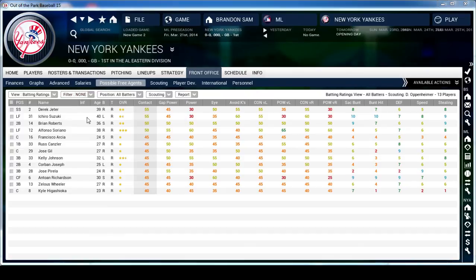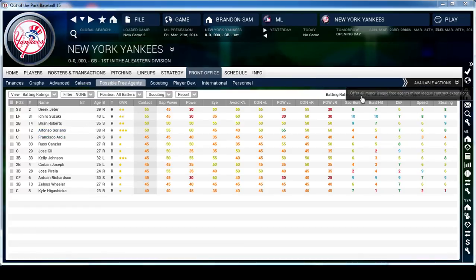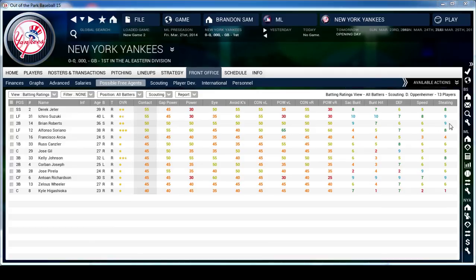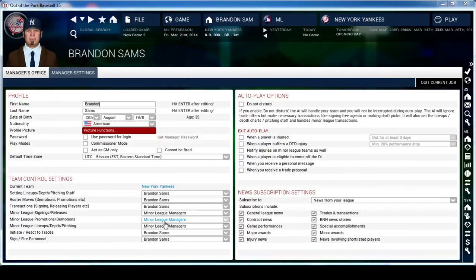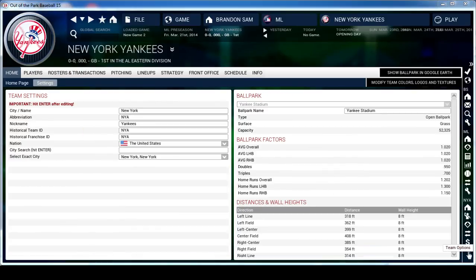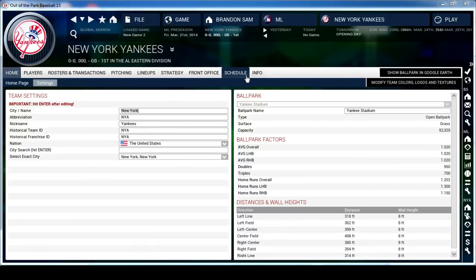These are your Possible Free Agents. If you hit Available Actions and click Offer All Minor League Free Agents Minor League Contract Extensions, it'll offer everyone the extension for you. But if you have minor league managers set up, they'll automatically take care of that. Last but not least, the Settings for your team - you can change the name, abbreviation, nickname, and stadium name. If you want to get into modifying colors, logos, and textures you can do that too, but since this is a major league start it's all already done for us.